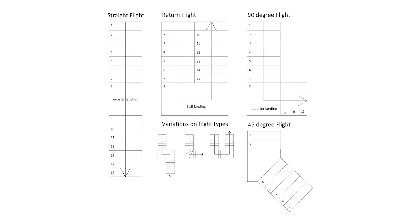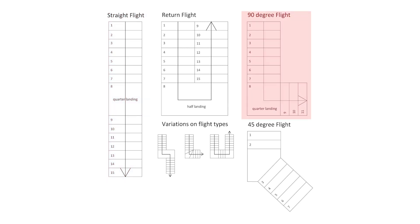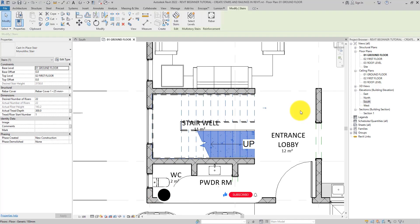This is for dogleg stair. The same principle can be used to create a straight run staircase or L-shaped staircase that has a landing in between just like this one.